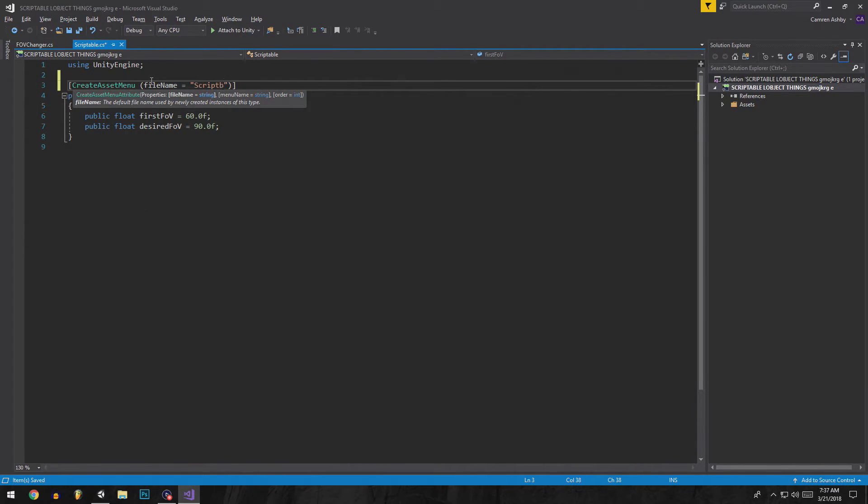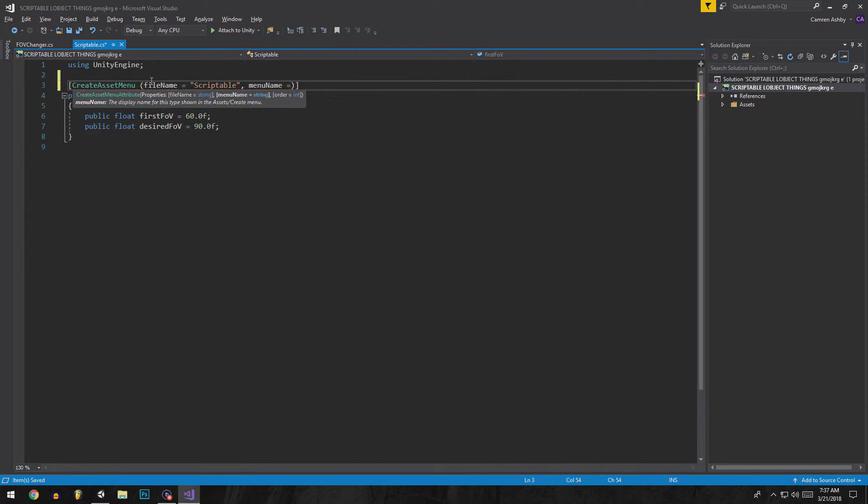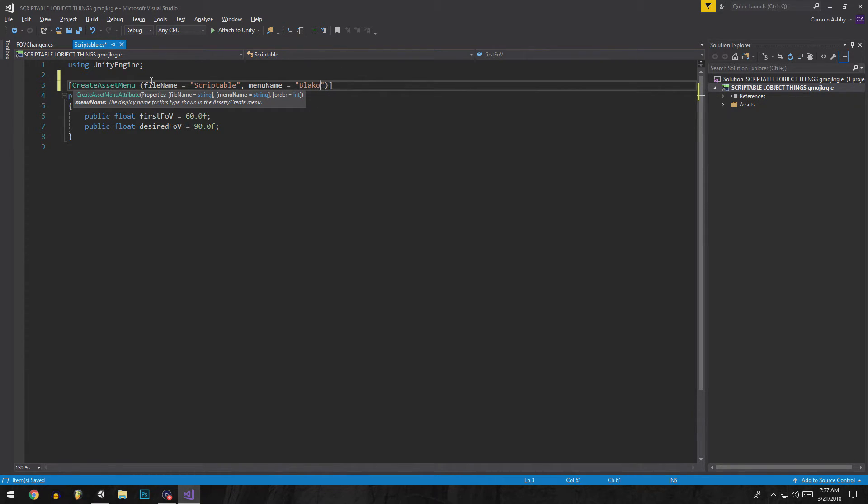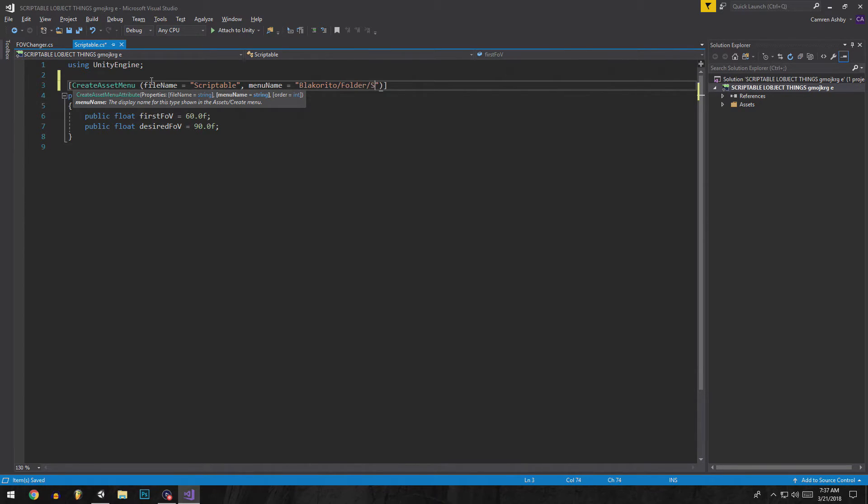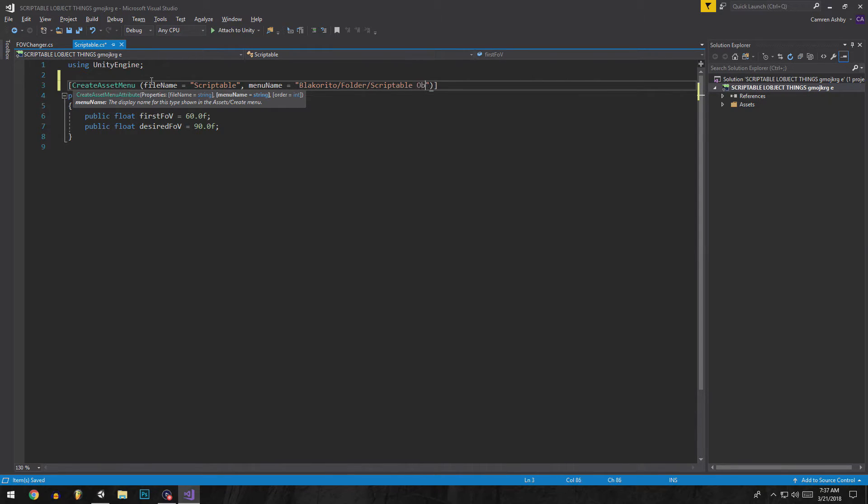Then you can leave it at that, but I want to put a menu name because I want to put this in a folder. So we're going to put folder slash scriptable object.